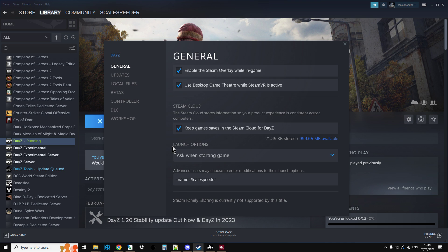Under the bit where it says Launch Options, advanced users may choose to enter modifications to the Launch Options. Just type dash name equals and then put your display name.